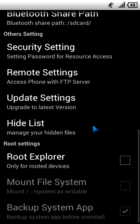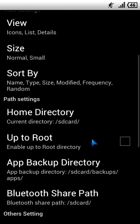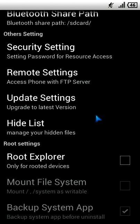First, open ES File Explorer and browse to the Settings. Scroll down to the menu and check the boxes I am checking, like the Root Explorer option.